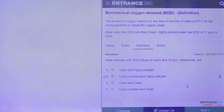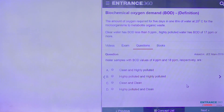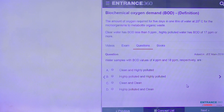Hello students. Today we will talk about this question which has been asked in the JEE Main 2019 from the chapter Environmental Chemistry. Basically it is a memory based question and if you have a decent idea of the concept you can easily attempt this question. Now let us look at this question.